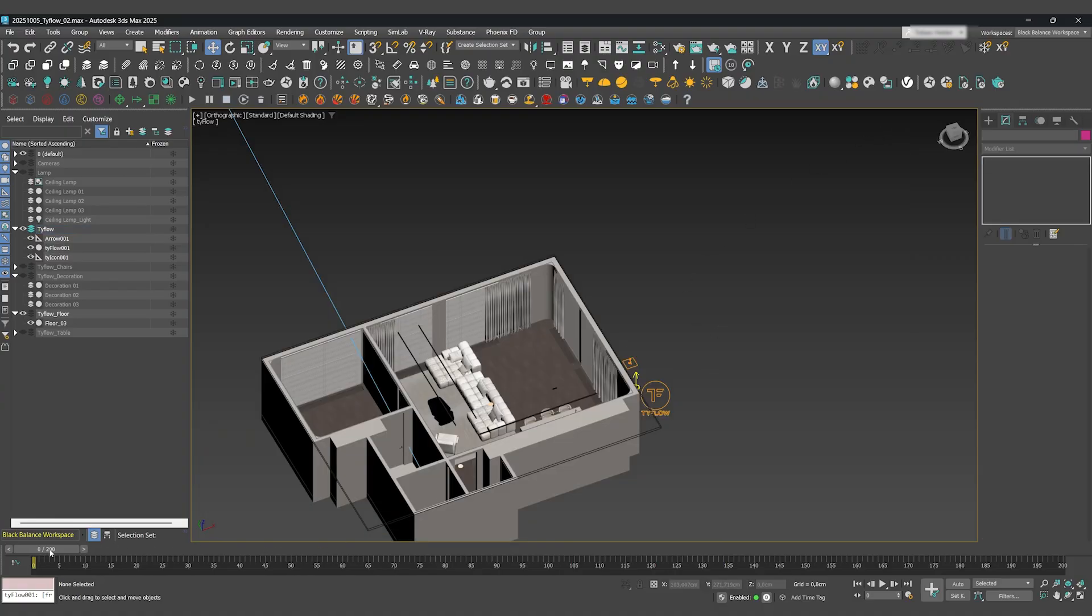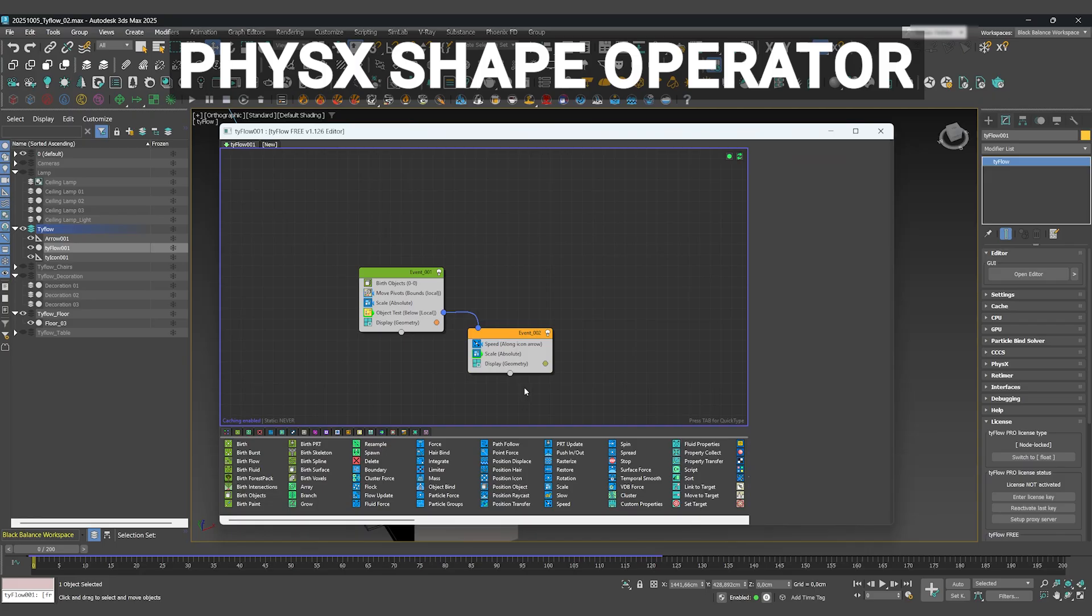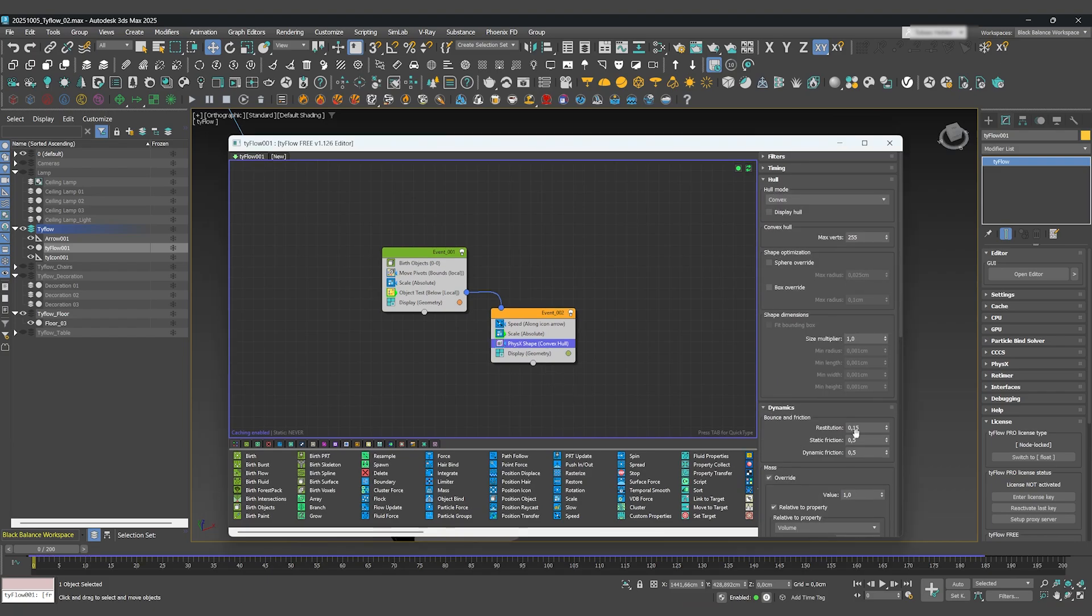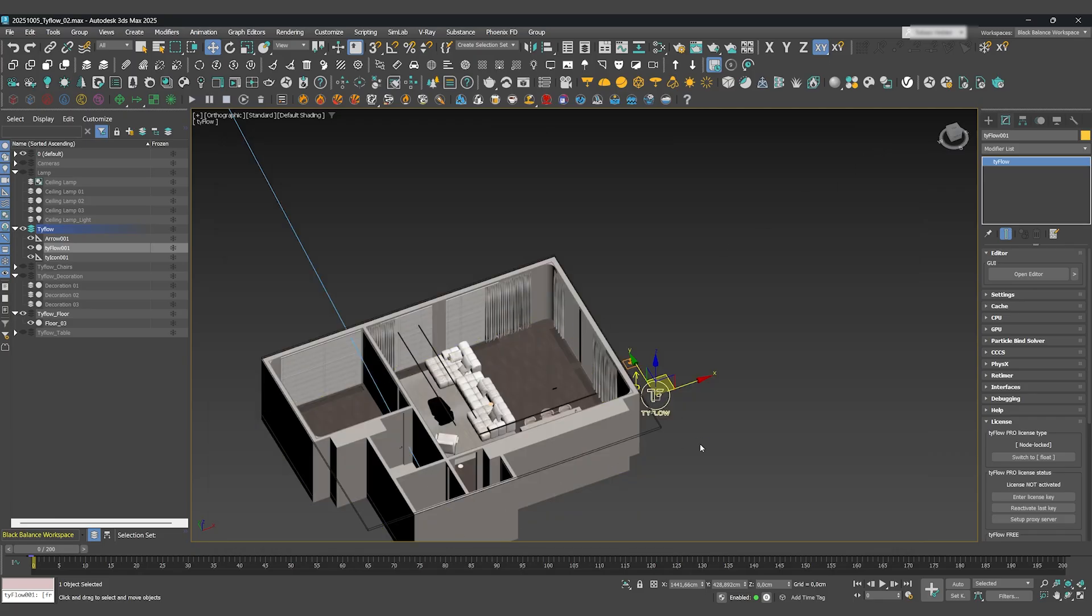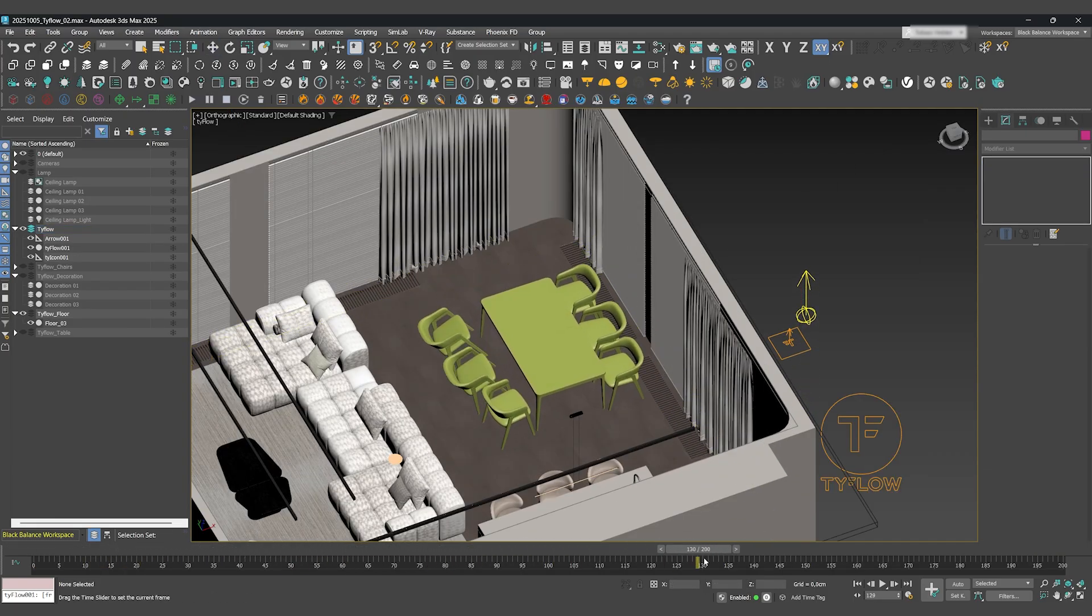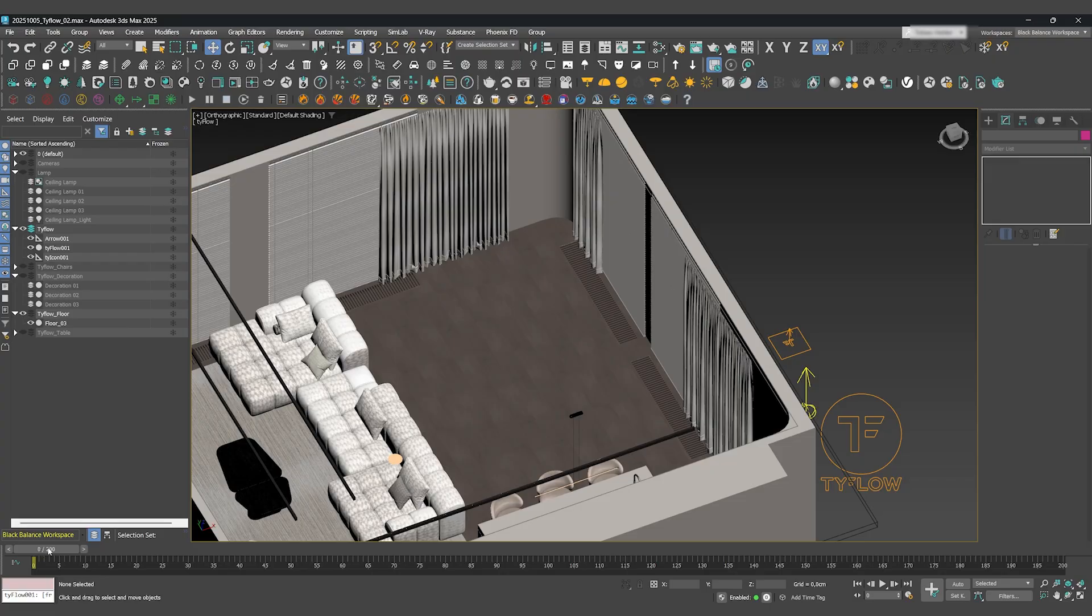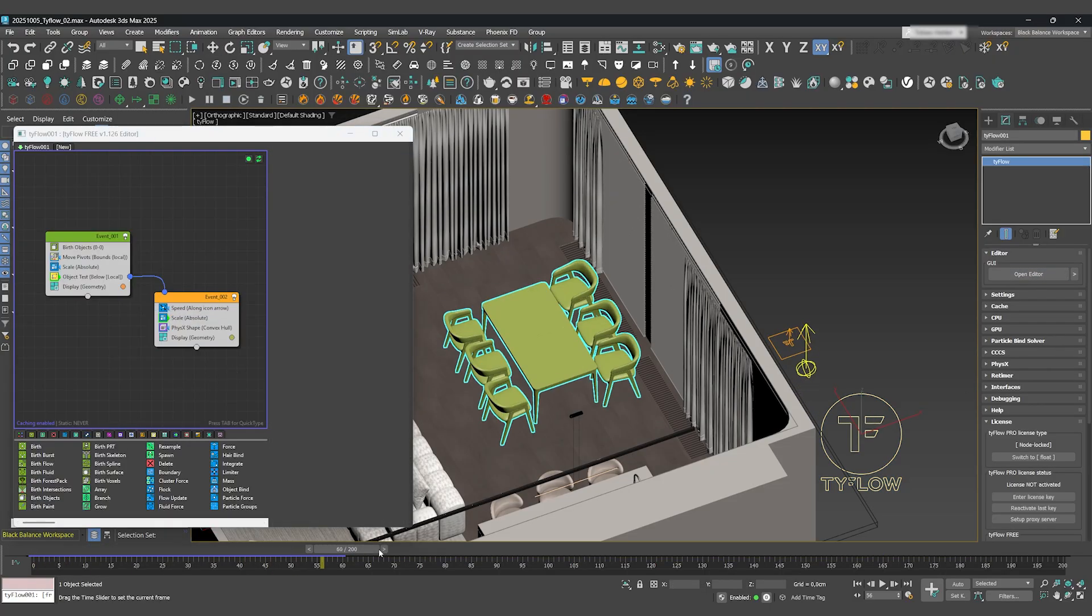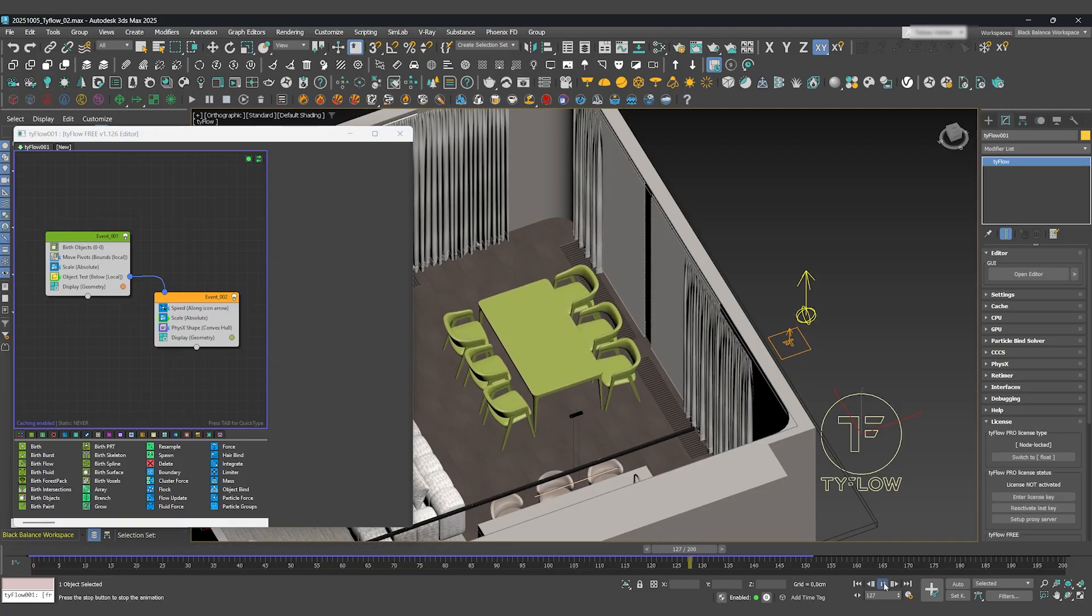To make it look realistic and not just float away, we need some physics. Add a PhysX Shape operator. This tells Tyflow our objects should have real-world physical properties. A Dynamics Restitution of 0.5 will give them a bit of bounce. That's looking good, but the speed might be a little high. Let's dial it back to 0.1. Perfect.